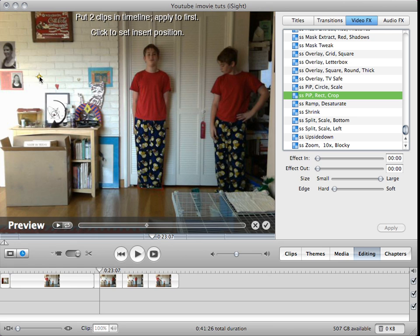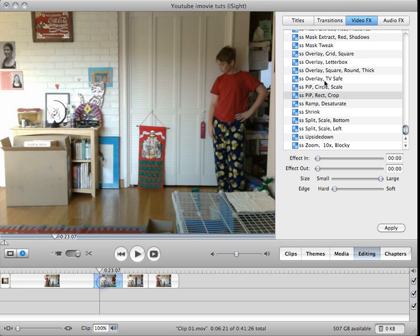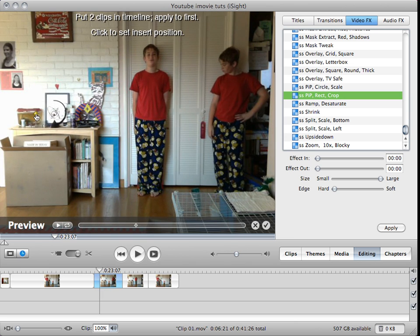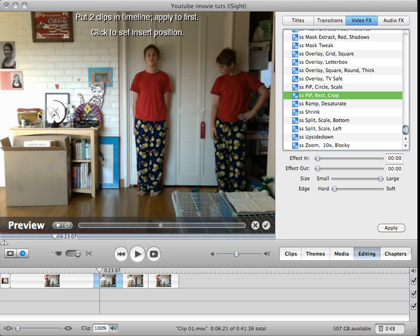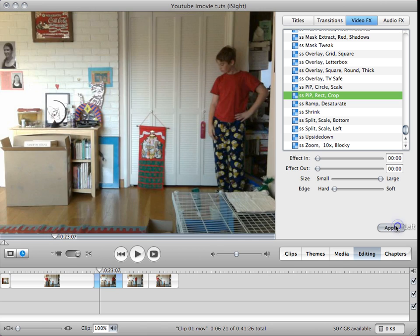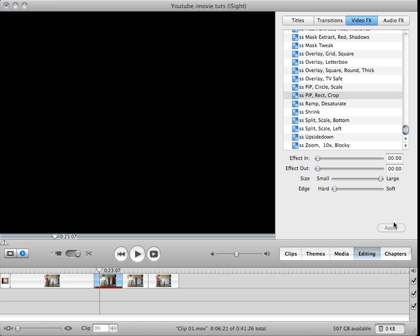Set that up and then apply it. And by the way, you want the edge to be hard and the square to be as large as it can be. If the edge is soft, then it looks weird.